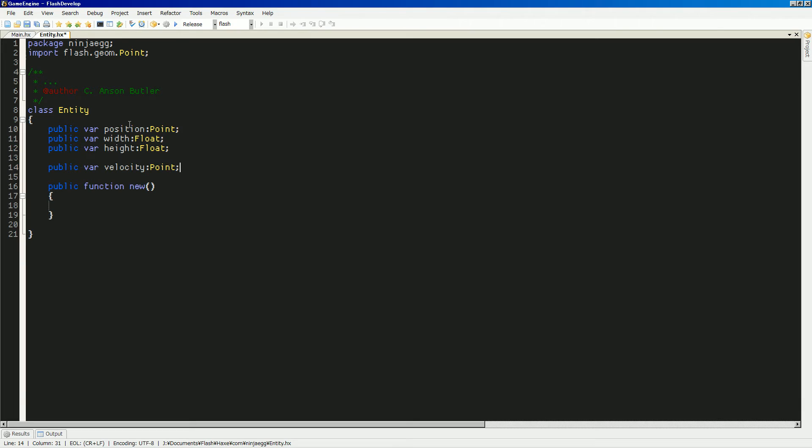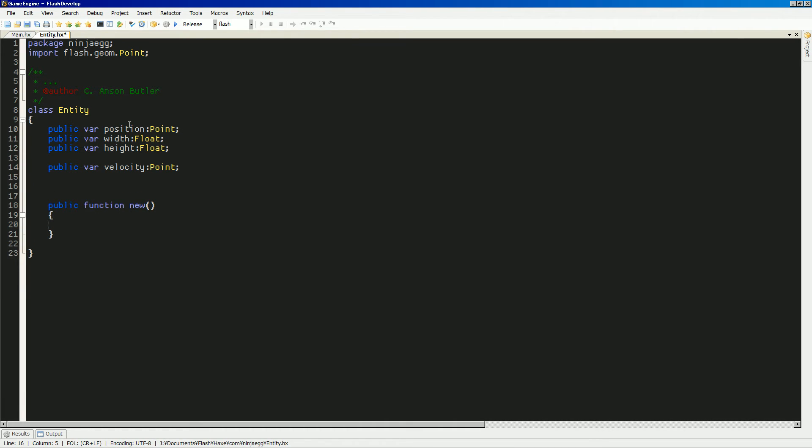Yeah. Public variable velocity. And we'll also make that a point. Maybe later we can do like acceleration and all that. But, right now, we'll just keep it simple with velocity. And I think that's all we need. Yeah. You know what? Yeah, we'll keep width and height separate like that.